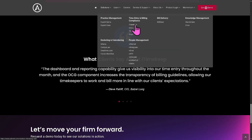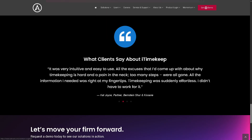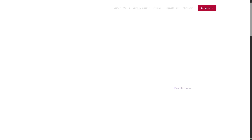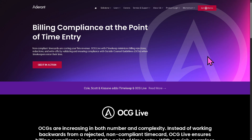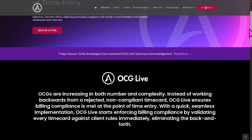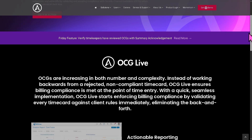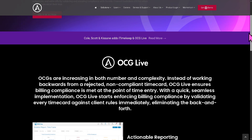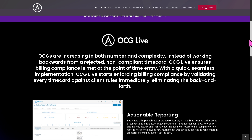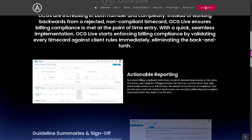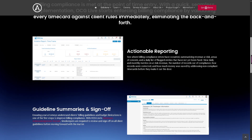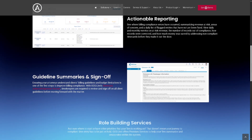There is also OCG Live — the Outside Counsel Guidelines Live — ensuring real-time compliance with client billing rules. Instead of discovering billing violations after the fact, this tool proactively checks time entries and expenses against client rules before submission. This prevents rejections and reduces write-offs.